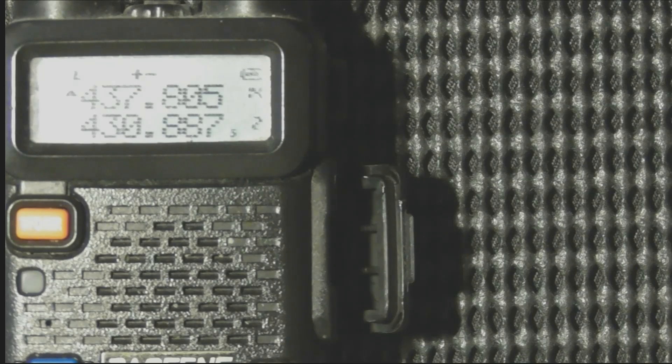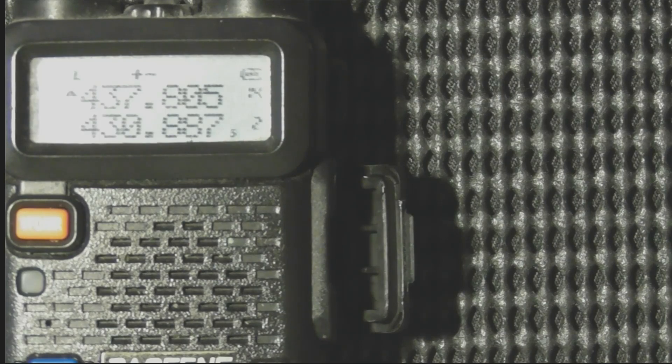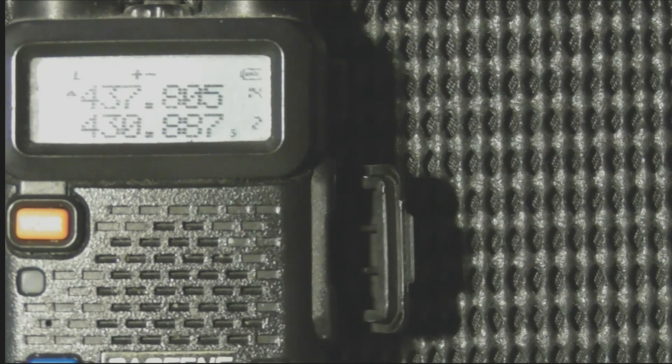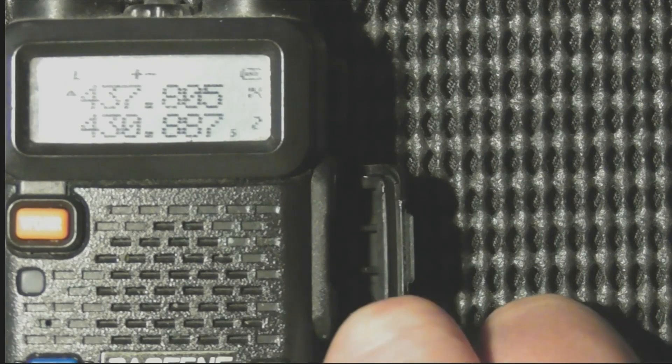This is just a quick demo to show you that the UV5R can be programmed to transmit on a channel on VHF and listen on UHF.